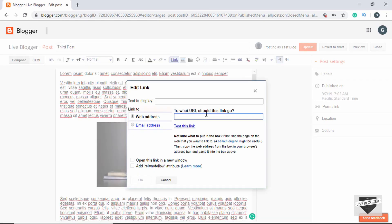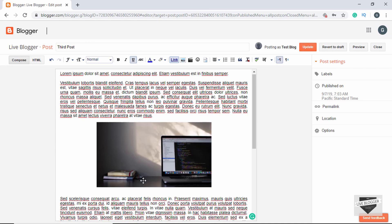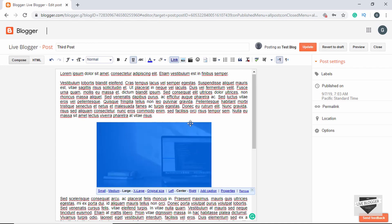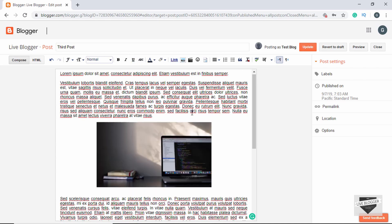Here we can type the URL that we want this link to go to. Let's type google.com. We also have the option of making this link open in a new window — I'll leave that for now and click OK. Now our new link has been added to the image.